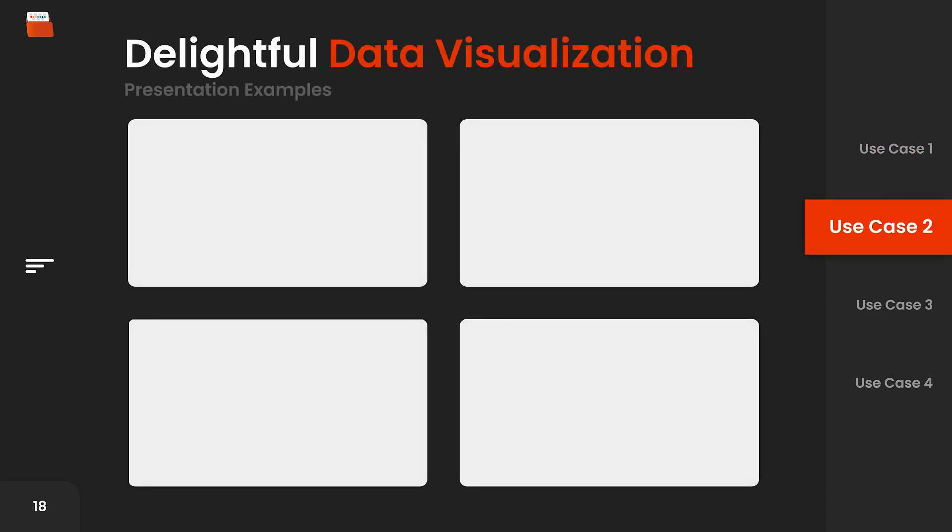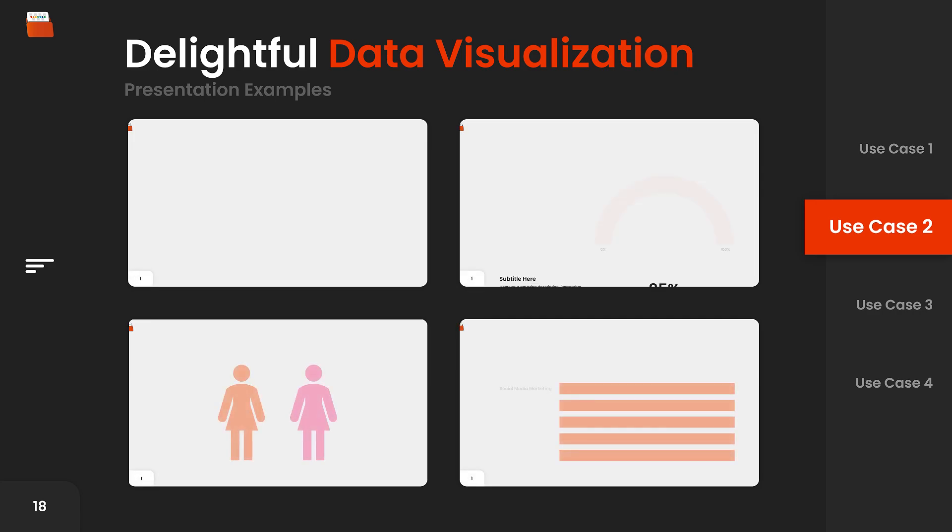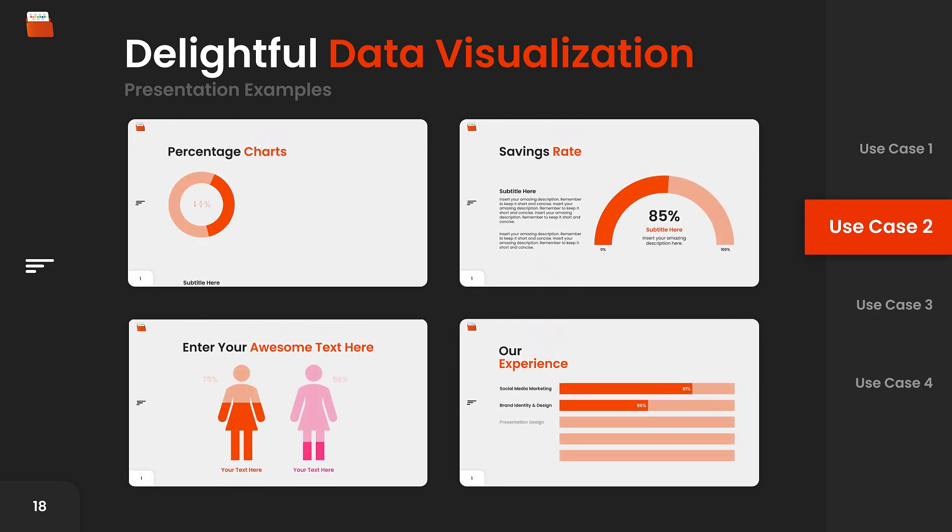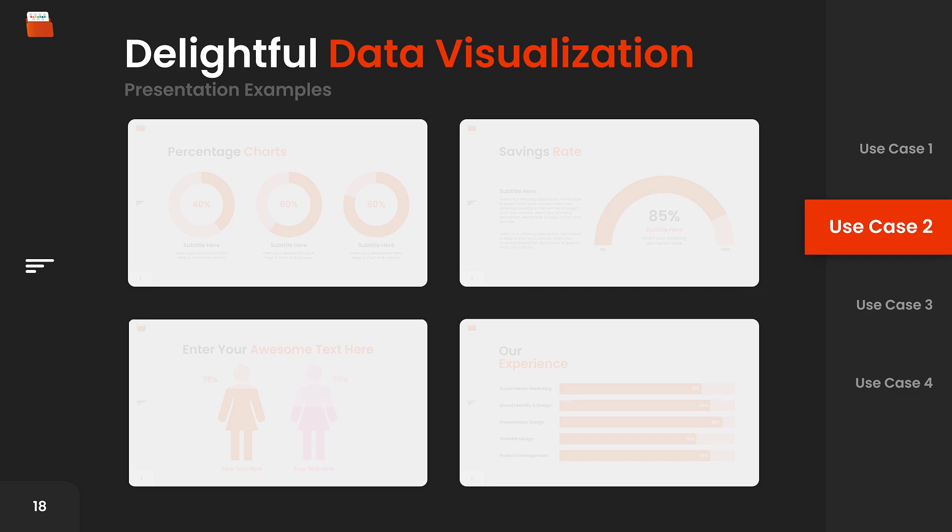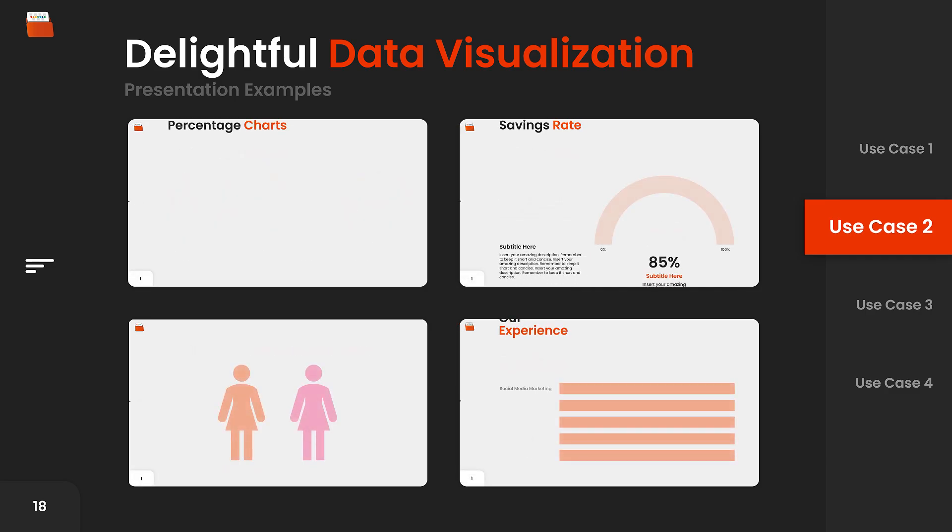You can also use animations to enhance your data visualization, moving away from static visuals and bringing your data to life with subtle motion and effects.